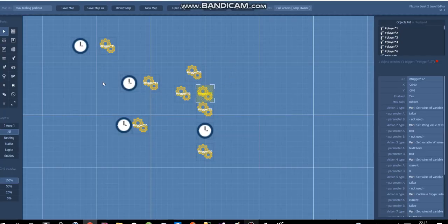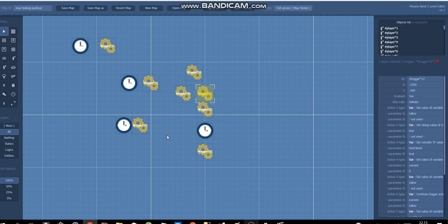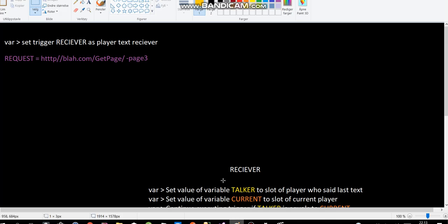So this is all the triggers I use for this. And I will not be going over this in Plasma Burst 2 editor, because it's very hard to understand and see what the action does. So what I will do is go into paint, and I will explain here.